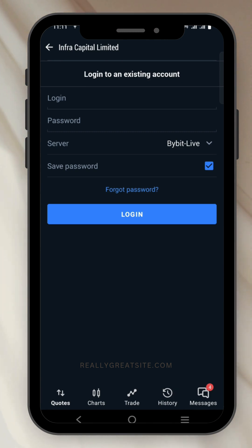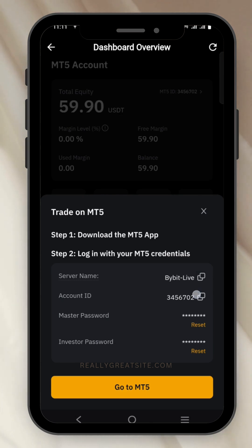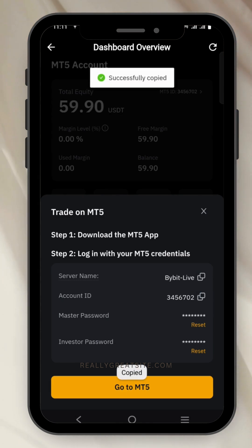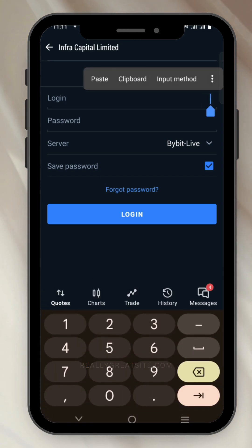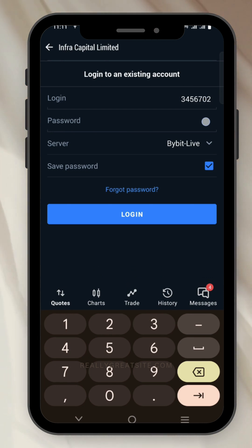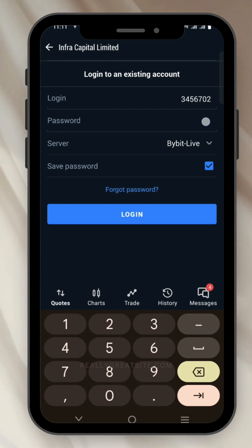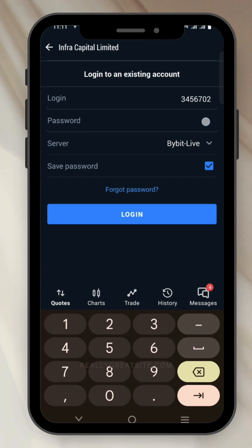Allow it to load — you can see 'Infra Capital Limited Bybit', just click on it. This is where you put in your login ID and password. Remember the password we created earlier. Go back to Bybit and copy your login ID, then go back to MT5 and paste it in. Now type in your password and click 'Login'. Once you click login, it takes you straight to your account.